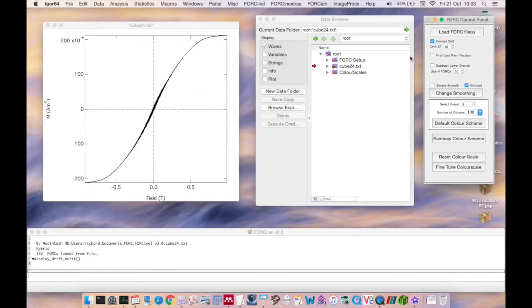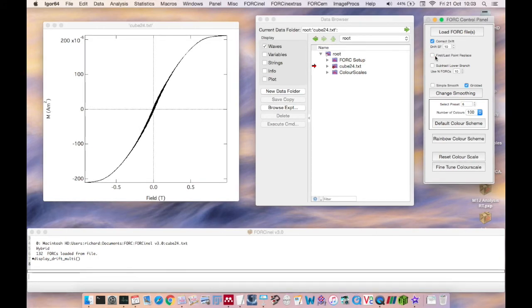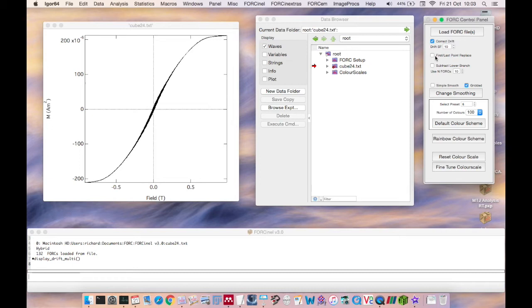The second option is First Last Point Replace. This option removes the first and the last point on each fork curve. Due to instrumental reasons, the first and last points of each fork curve are often observed to lie off the trend defined by the other points. This can often lead to strong artifacts in the processed fork diagram. Removing these points from the smoothing process can often solve this problem. For now, we'll leave this unchecked.